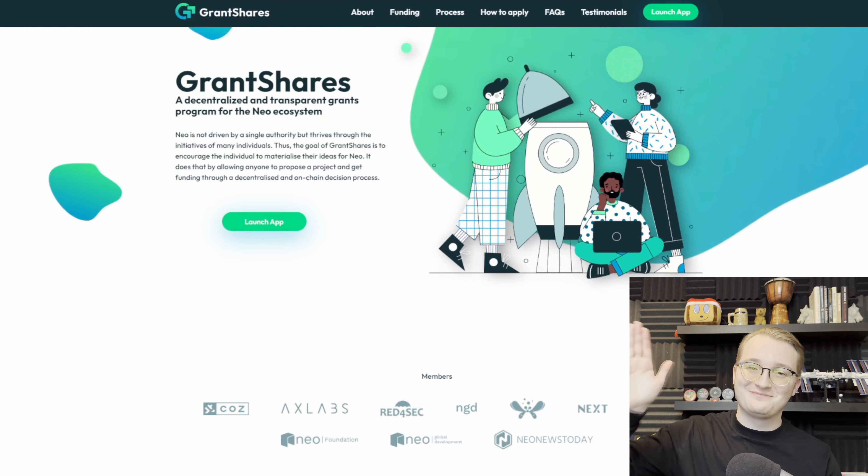That's going to do it for this brief overview of the GrantShares DAO. If you're interested in checking it out, I will leave a link in the description to the app. I would love to hear back from you all what you think of this GrantShares DAO and how it can benefit the Neo3 ecosystem. I think it's a pretty cool idea, and decentralized funding is definitely the future.